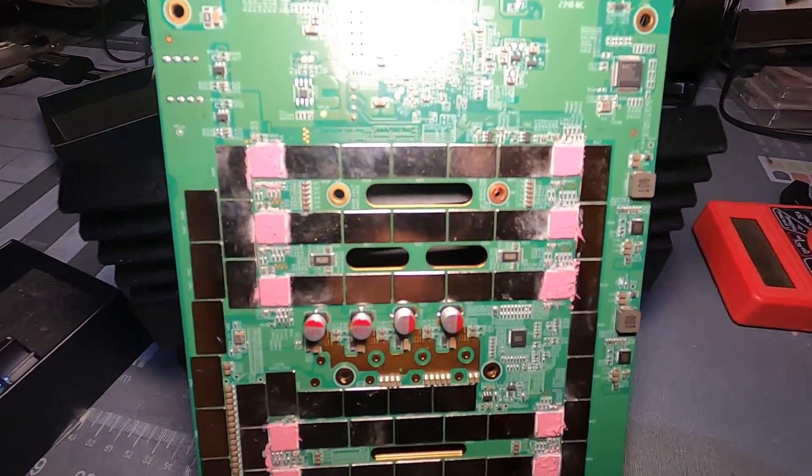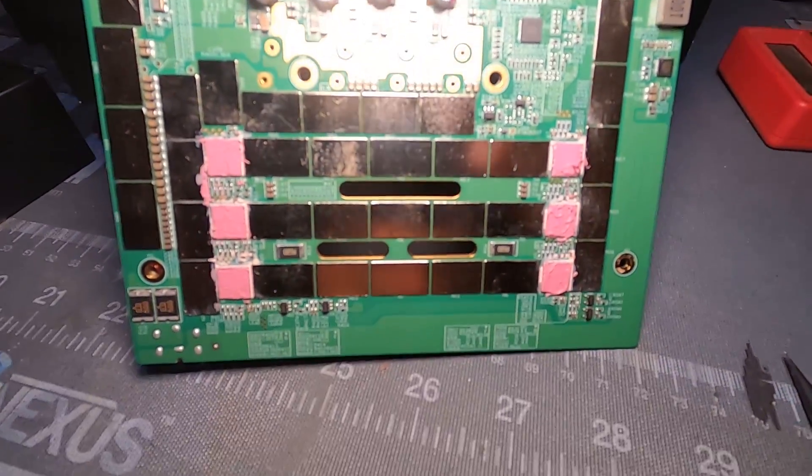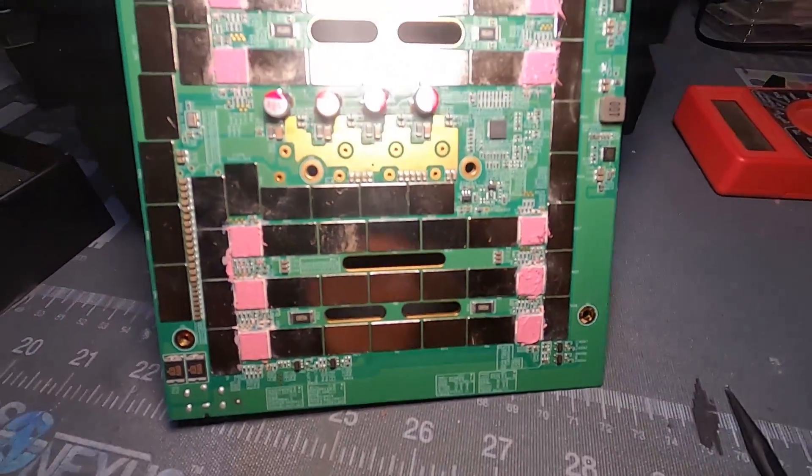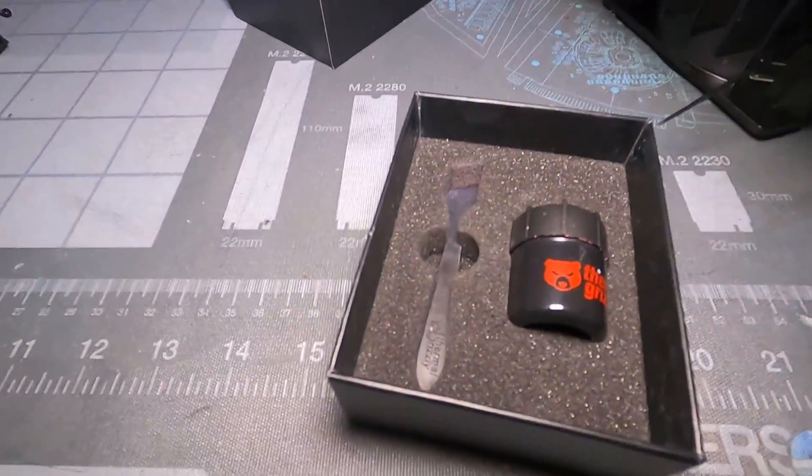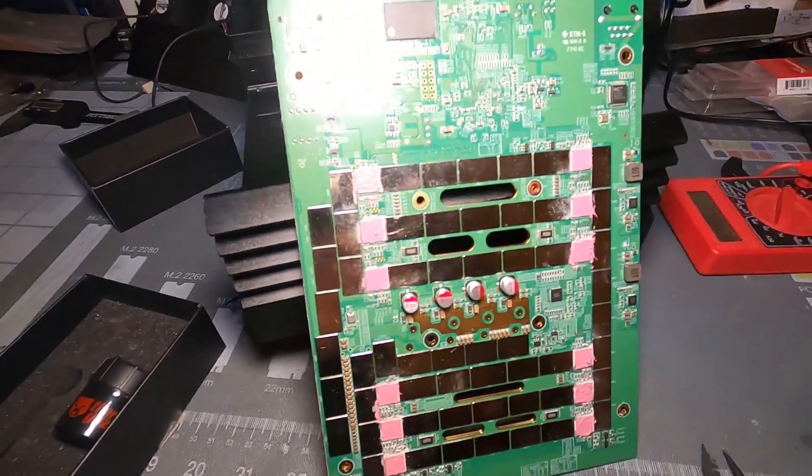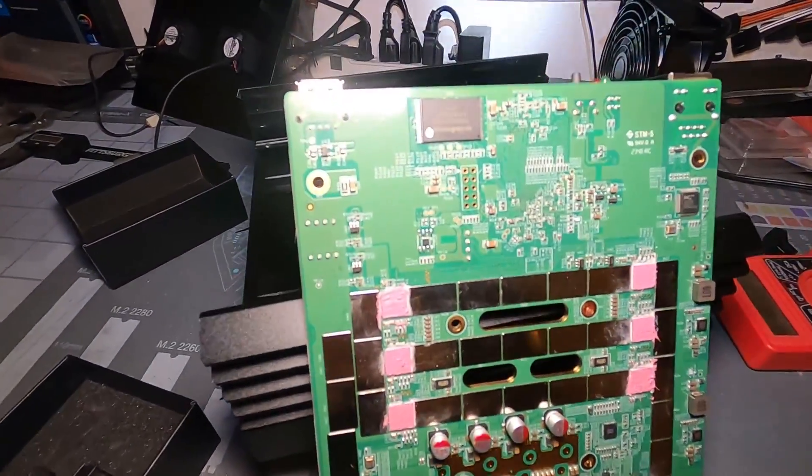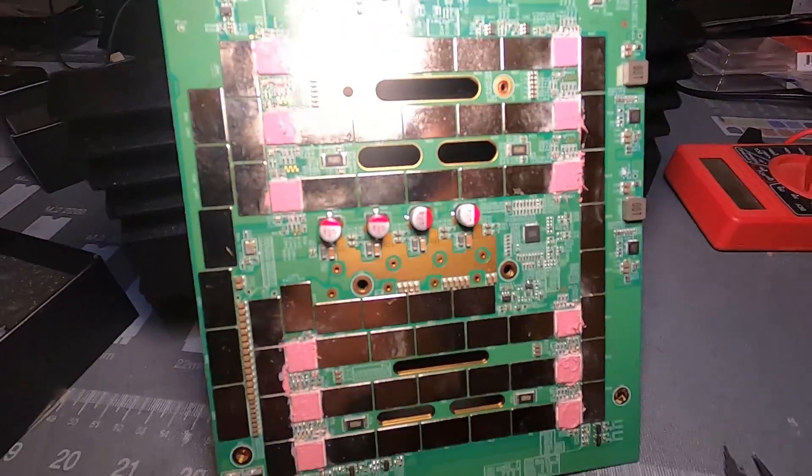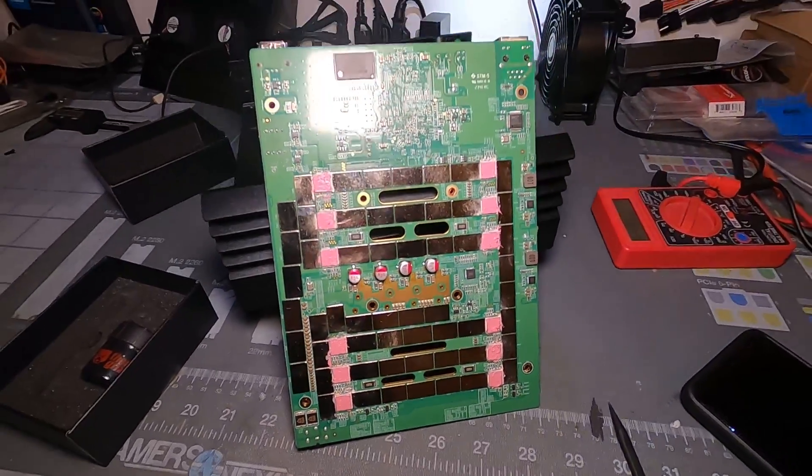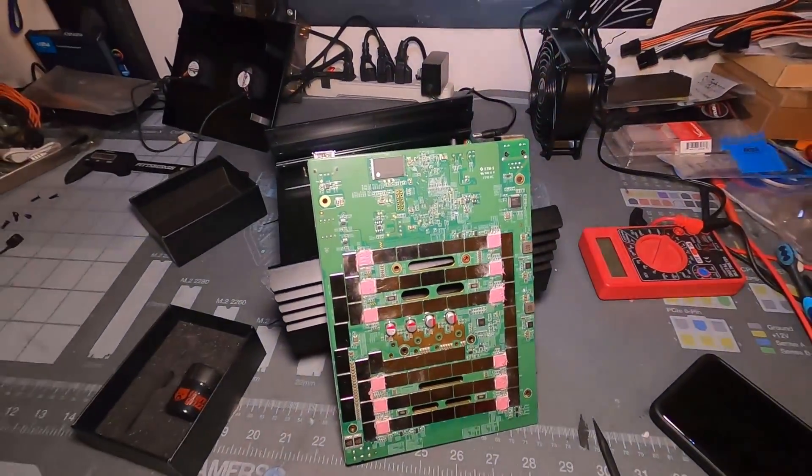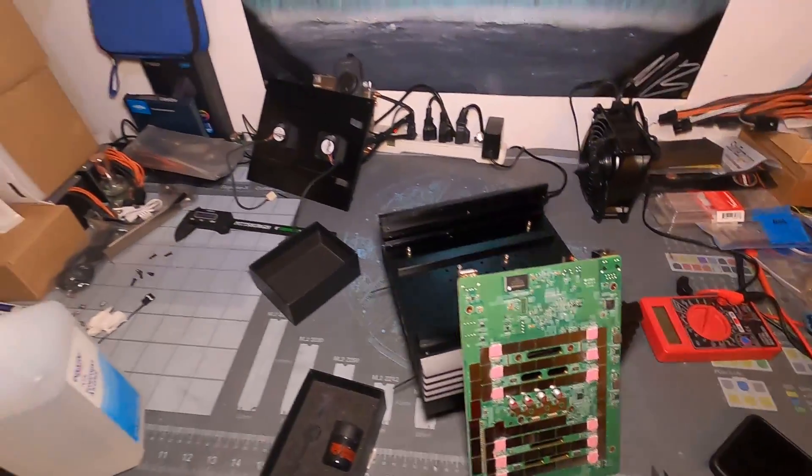Not exactly my cleanest job, but we got the thermal paste on there. This is the Thermal Grizzly Kryonaut Extreme, probably the best thermal paste out there. There's a few others that compete with it and I could have done a better job, but all good. Just laid it on there with a spatula, replaced the thermal pads. Now time to put this back together.